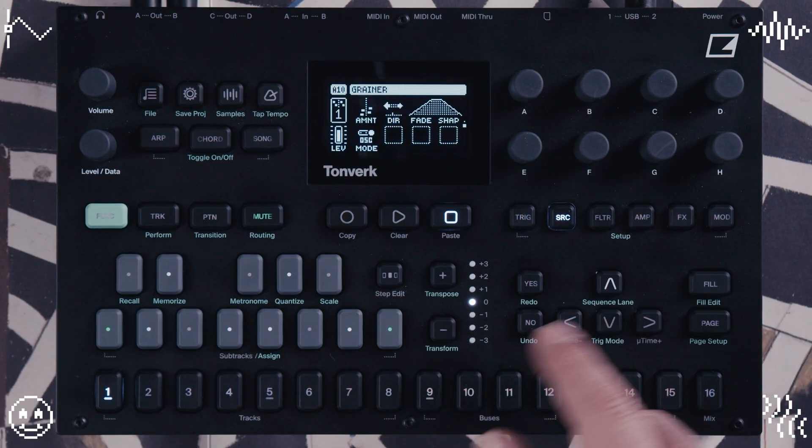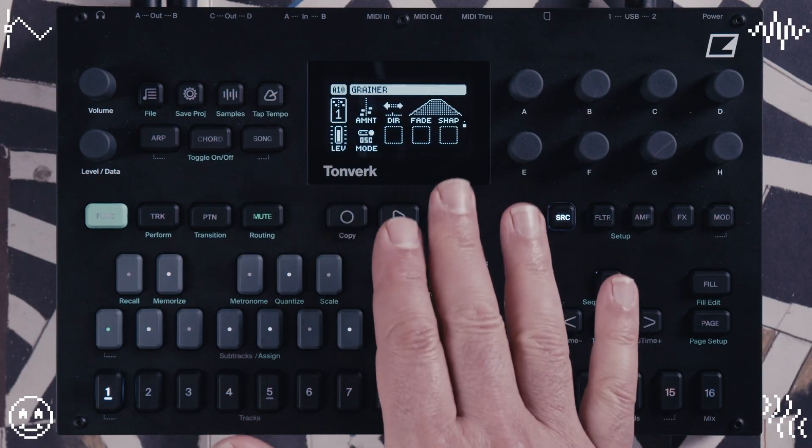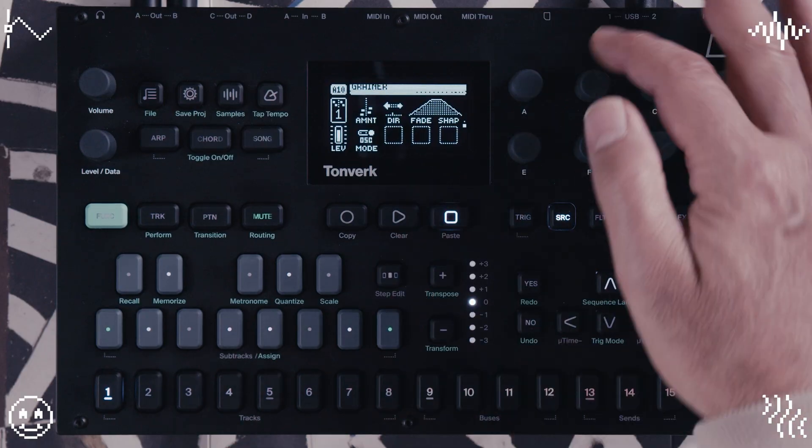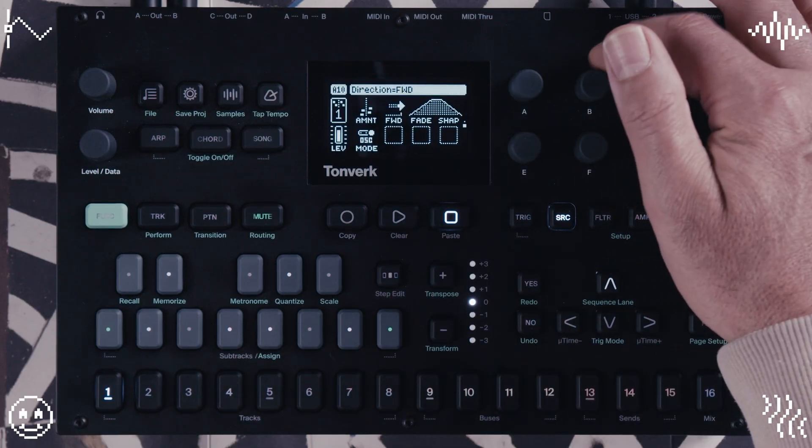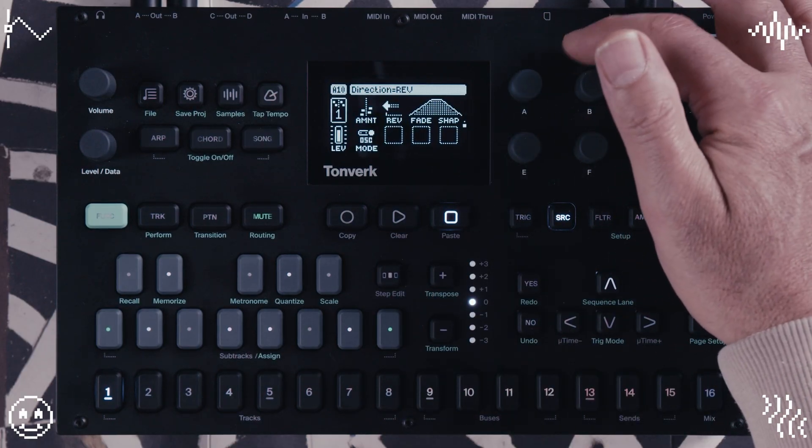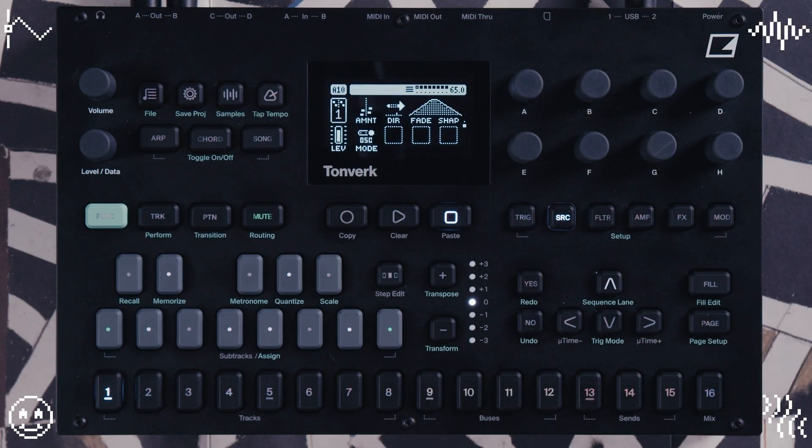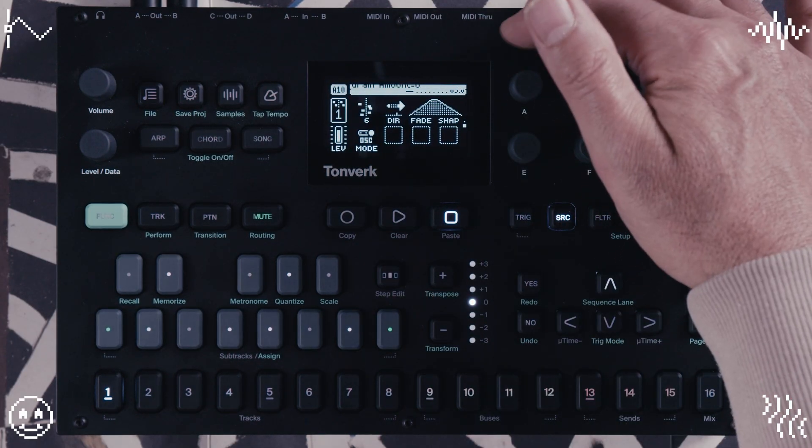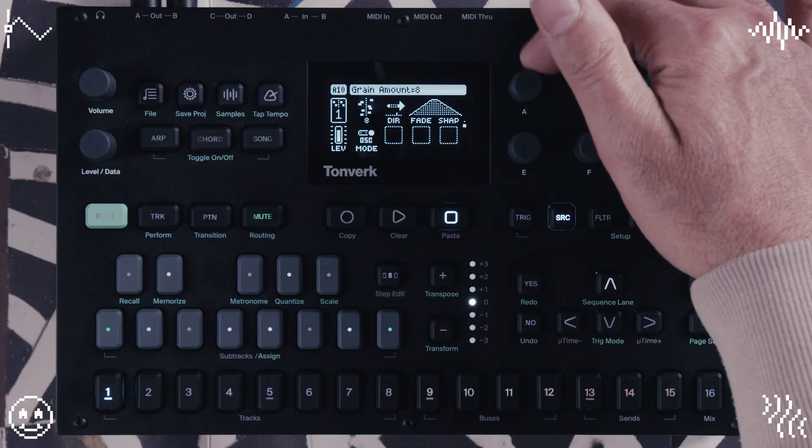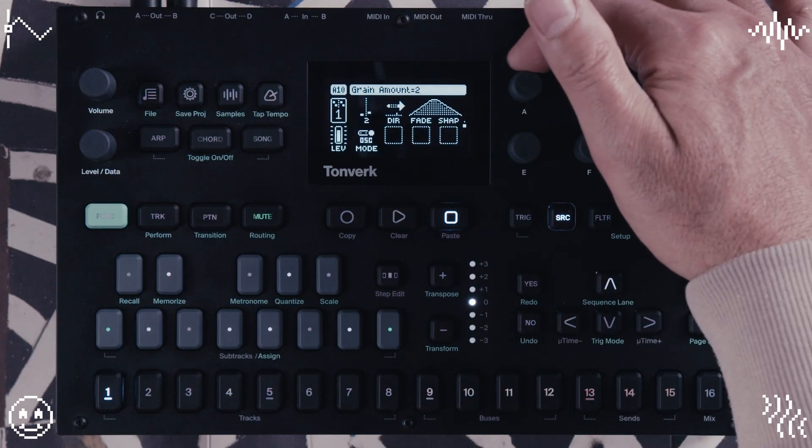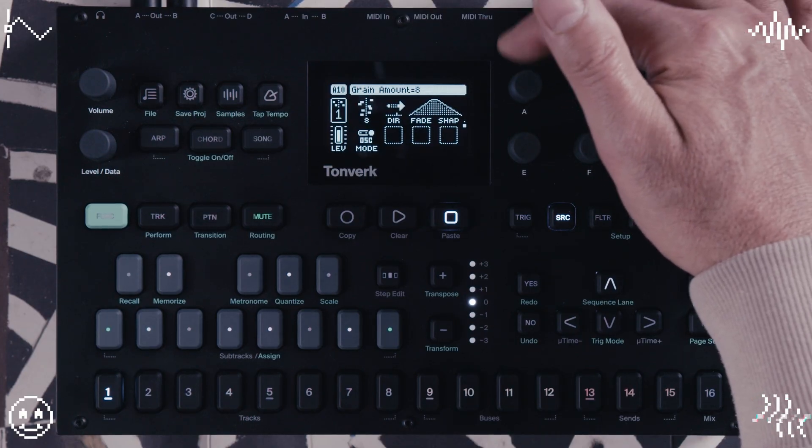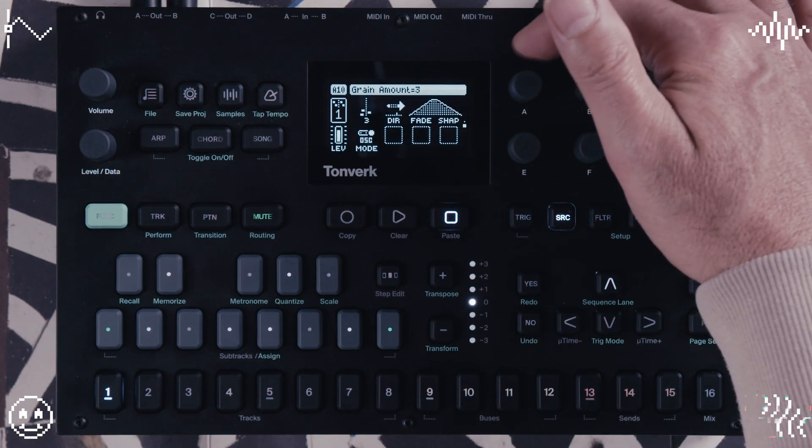If you move down to the second page, we have some other parameters. The direction, whether we're going forward or backwards. So you have an amount of grains, so how many grains are played. That's what the amount is here.